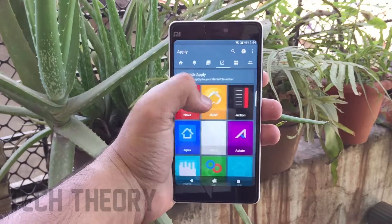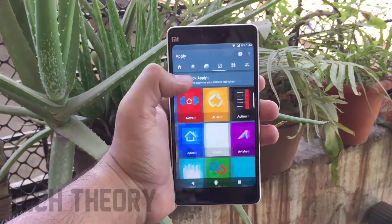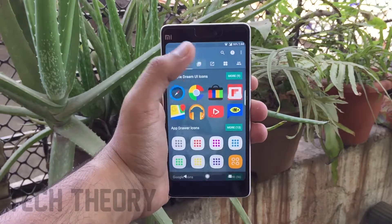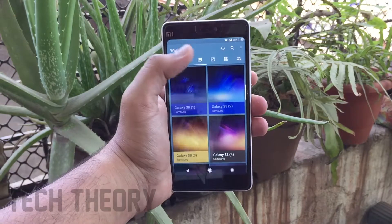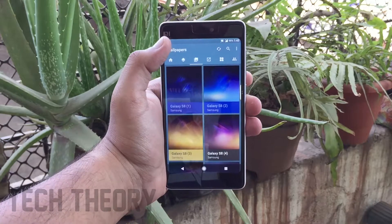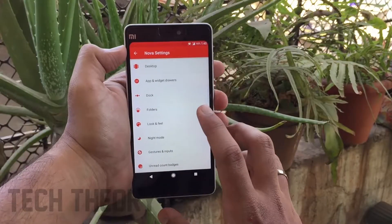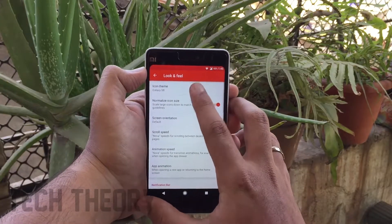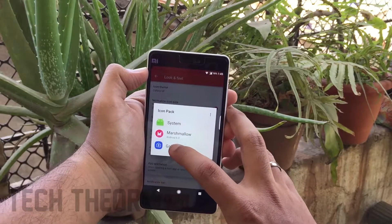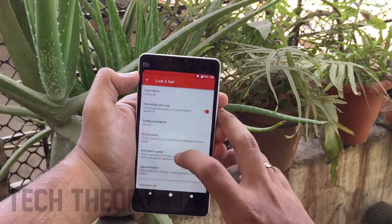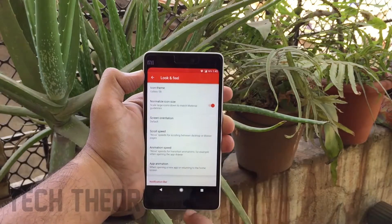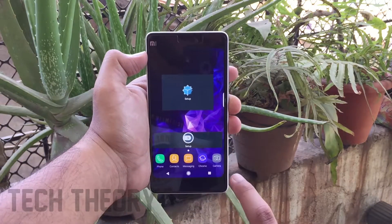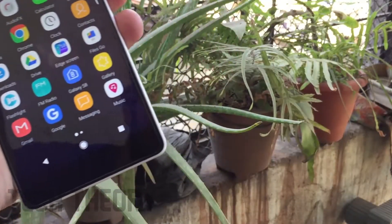Now you need to install the app called Galaxy S8 Theme on your phone. It will help you get the S9 icons on your phone — the link is in the description below. After you install the app, go to Nova settings, go to Look and Feel, and select the Galaxy S8 Theme under the Icon Theme section. You will get the icons of Galaxy S9 on your phone.